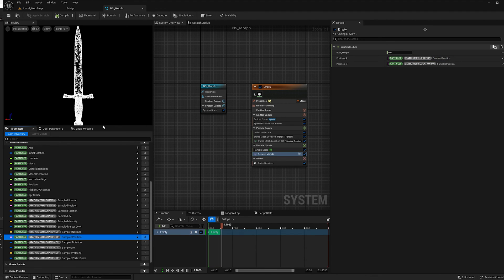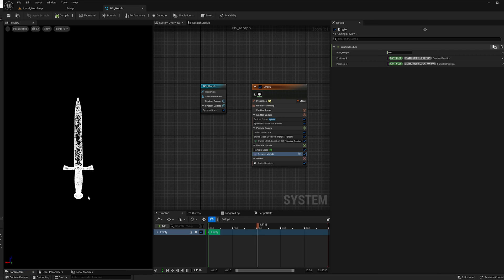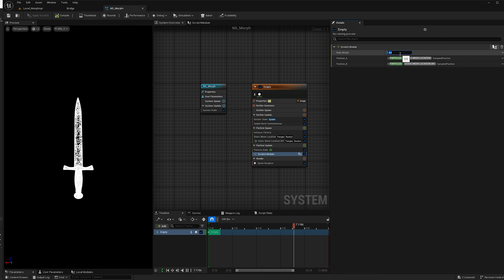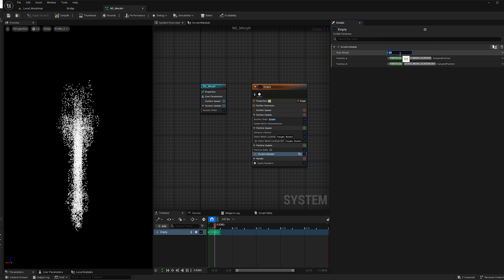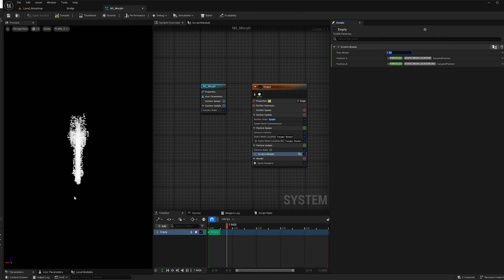And now we can see in the preview menu that with the float at 0, we have the dagger, and at 1, we have the axe. And if I make it 0.5, we see something in the middle.